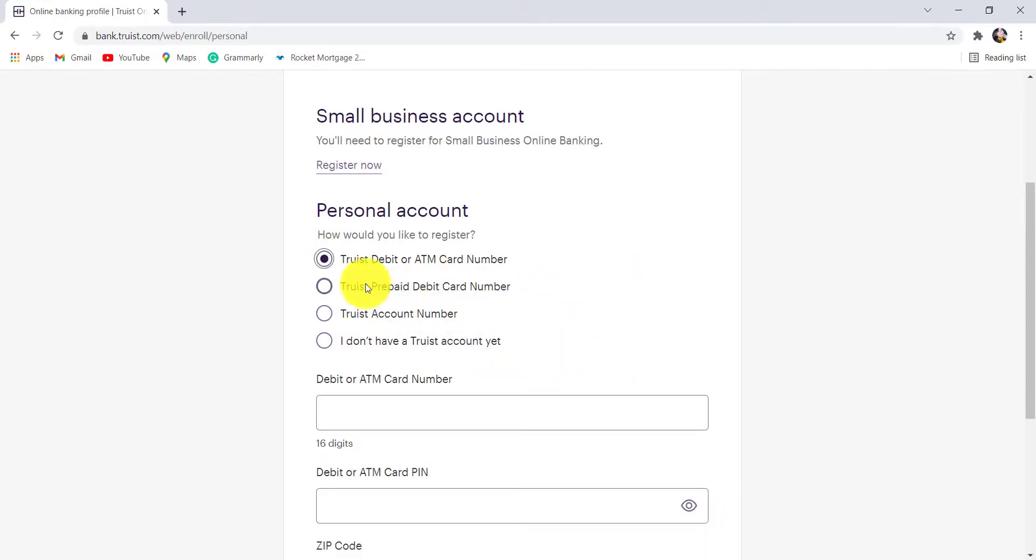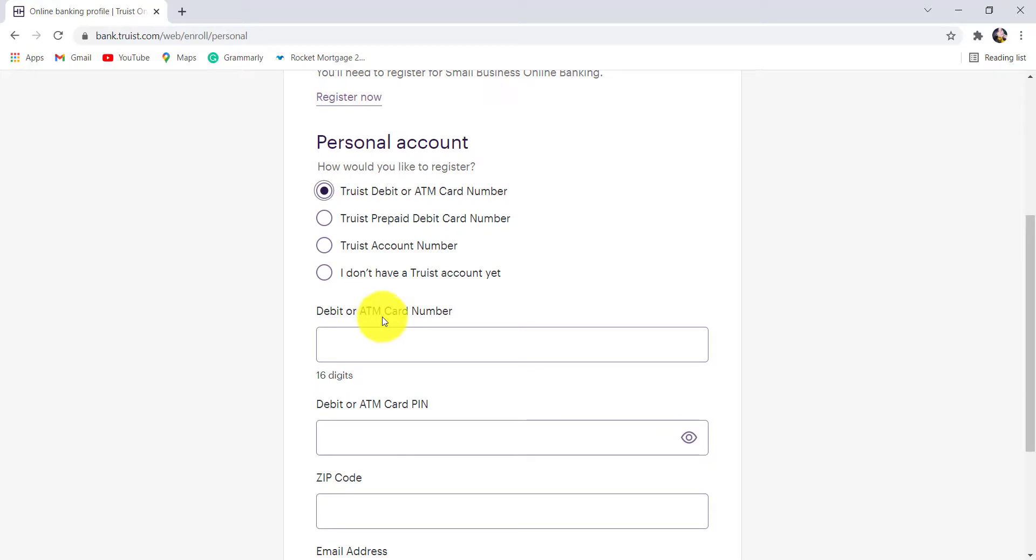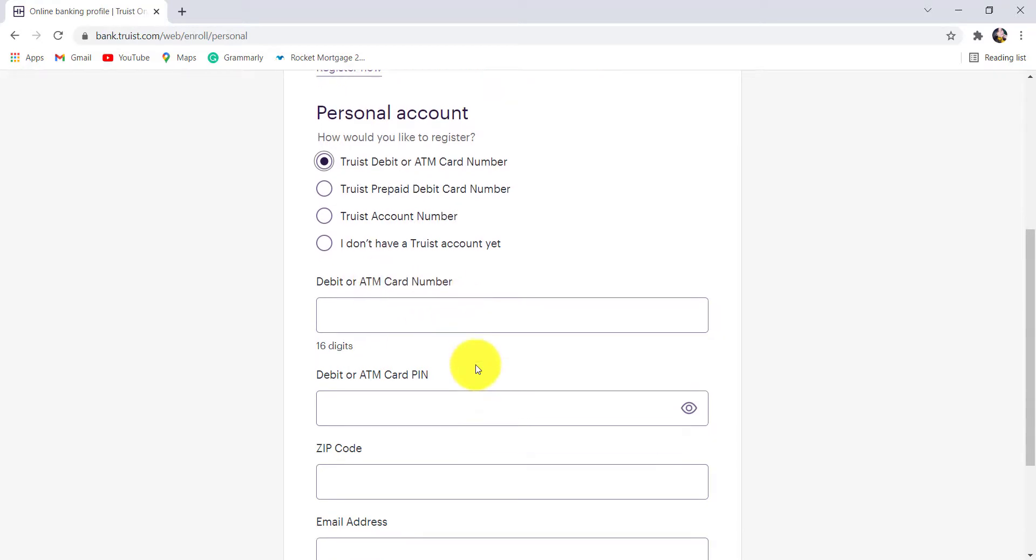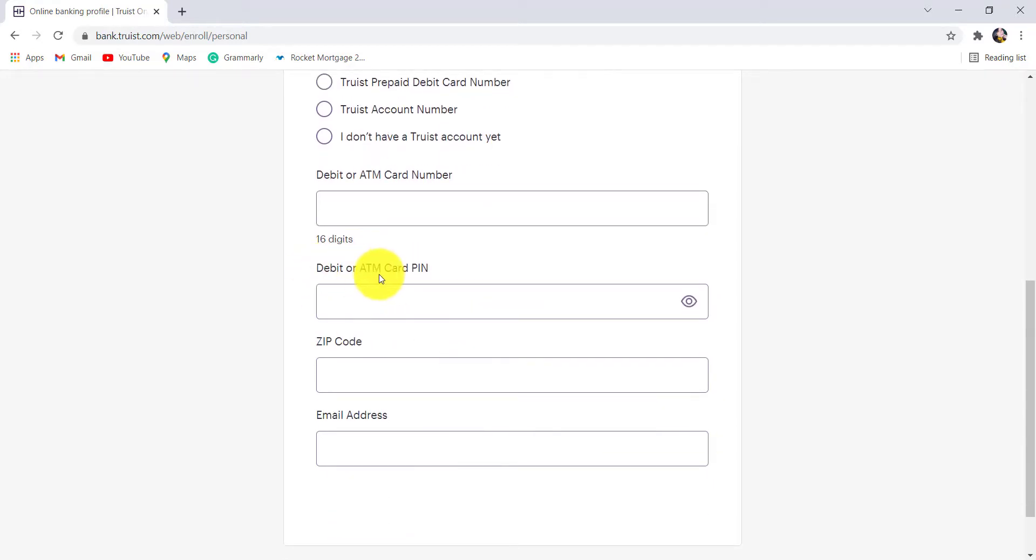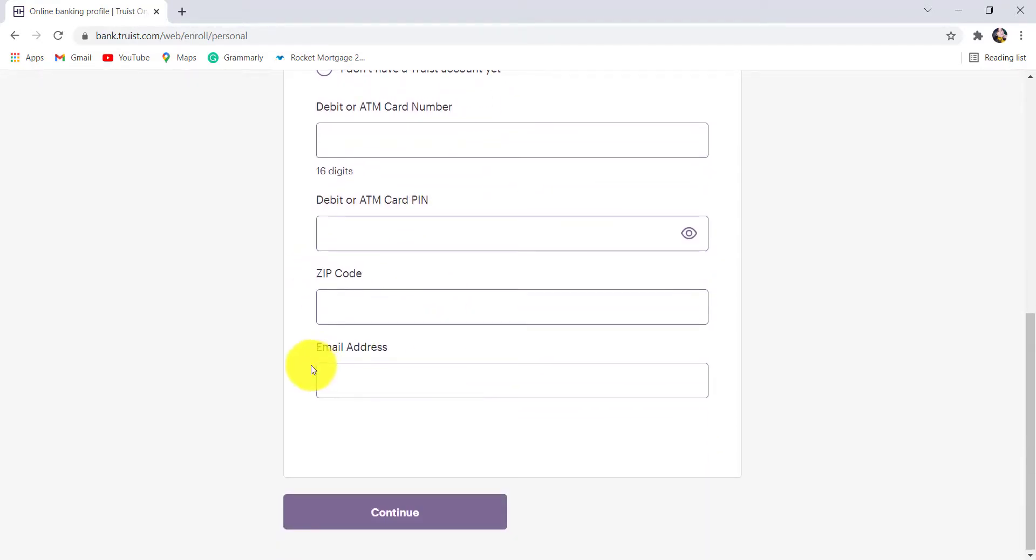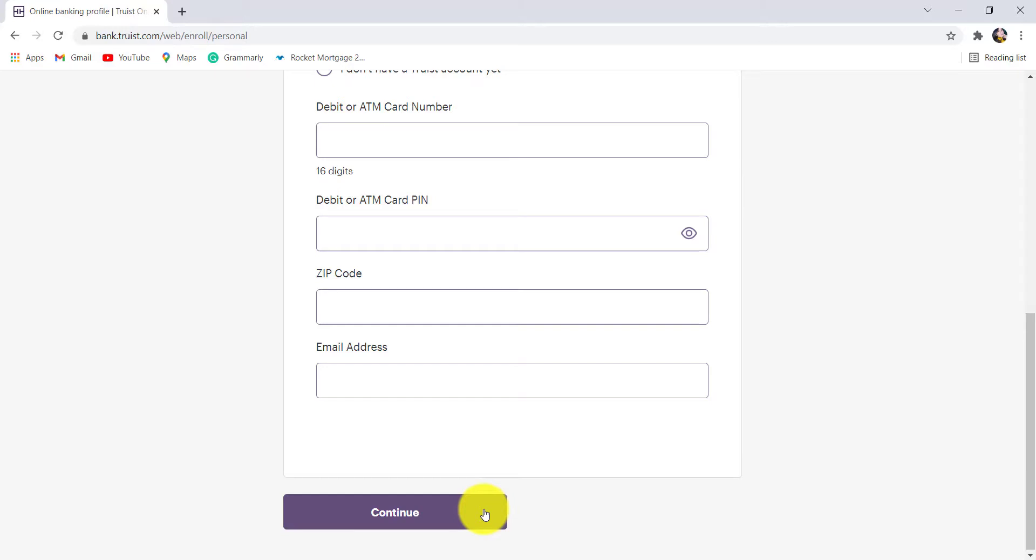If you choose this option, you'll be asked for your debit or ATM card number, debit or ATM card PIN, zip code and email address. Enter the details asked here and then click on continue. After that, follow the further instructions provided and provide the information that will be asked in order to register for the online banking service of Truist Bank.